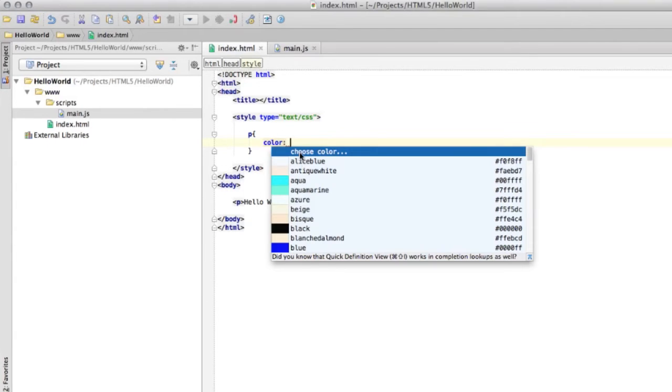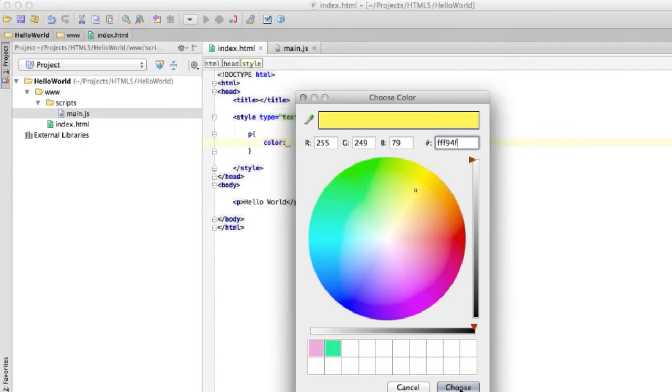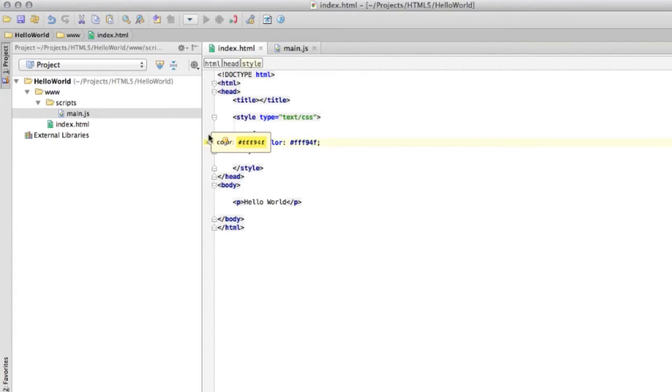You can actually pop up a panel where you can see all the web colors. Or you can choose a color that you want from this color panel. Alright. Let's choose yellow like this. And it also nicely shows you the color on this left part here. And now all my paragraphs should be yellow.